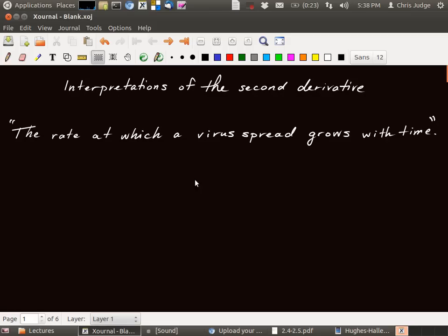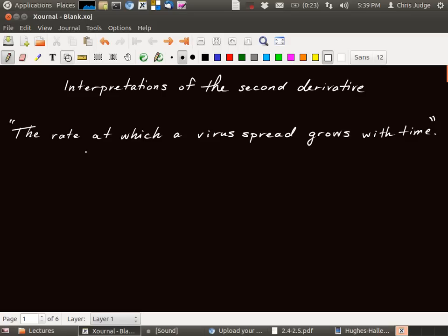Okay, in this video we want to talk about interpretations of the second derivative. So here's a statement that is an example of one which involves the second derivative. So let's see why. So how does the statement go? The rate at which a virus spreads grows with time.